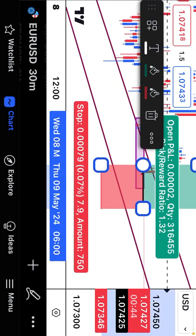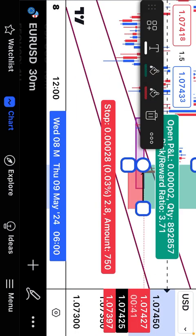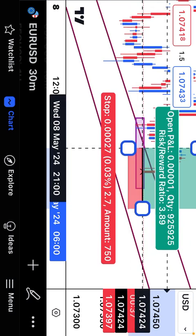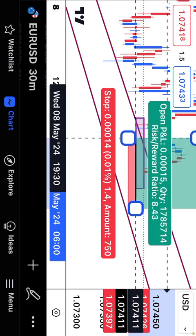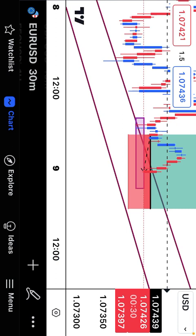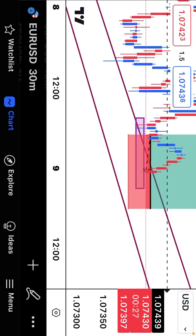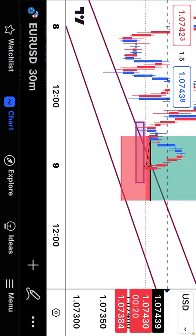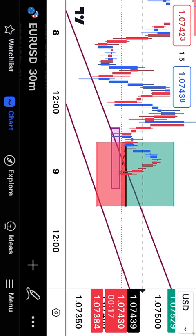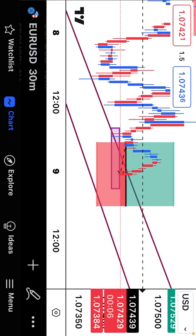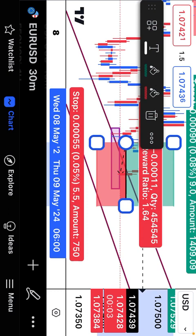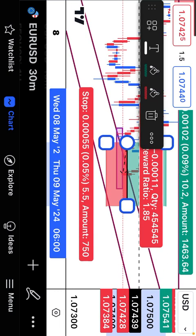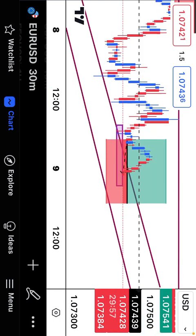I'm going to bring the stop loss below the former low — below this level. I'm not going to enter the market yet; I'm still waiting for the confirmation of the close of this candle. I'm waiting to see if it's going to close below the last low or above the last low. You can see our take profit is on a 10-pip target — that's what we are on.